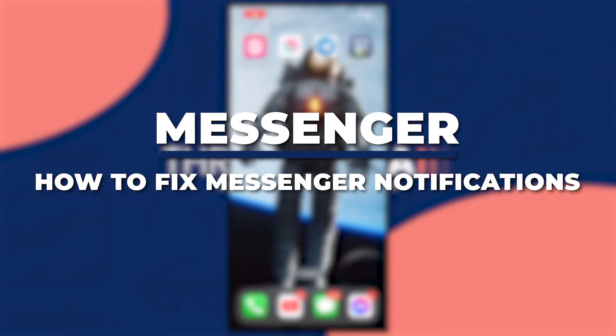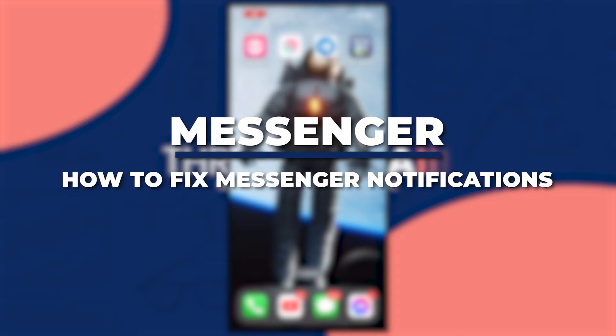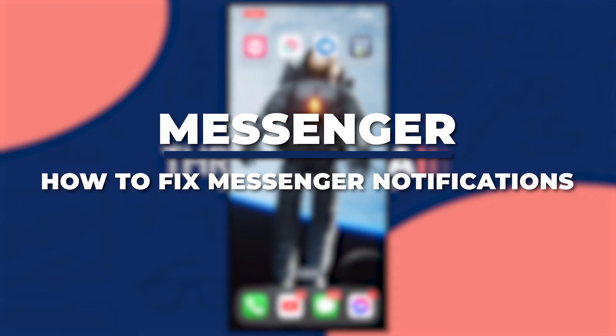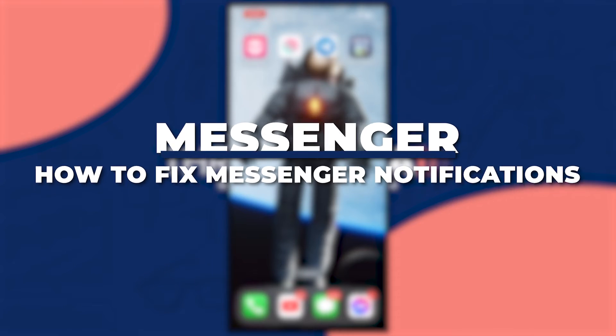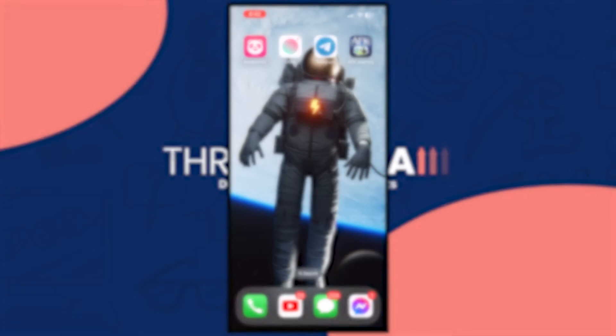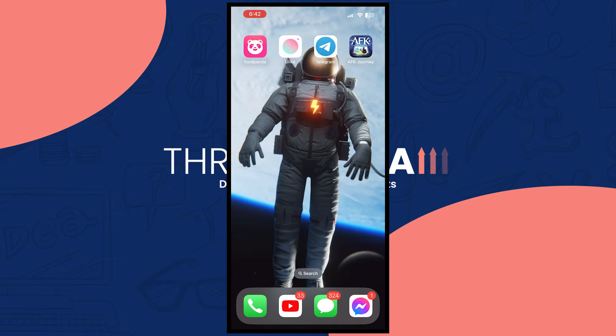Hey guys, I'm Kyle and in today's video I'm going to show you how to fix messenger notification not working on iPhone iOS 17. So let's get started.